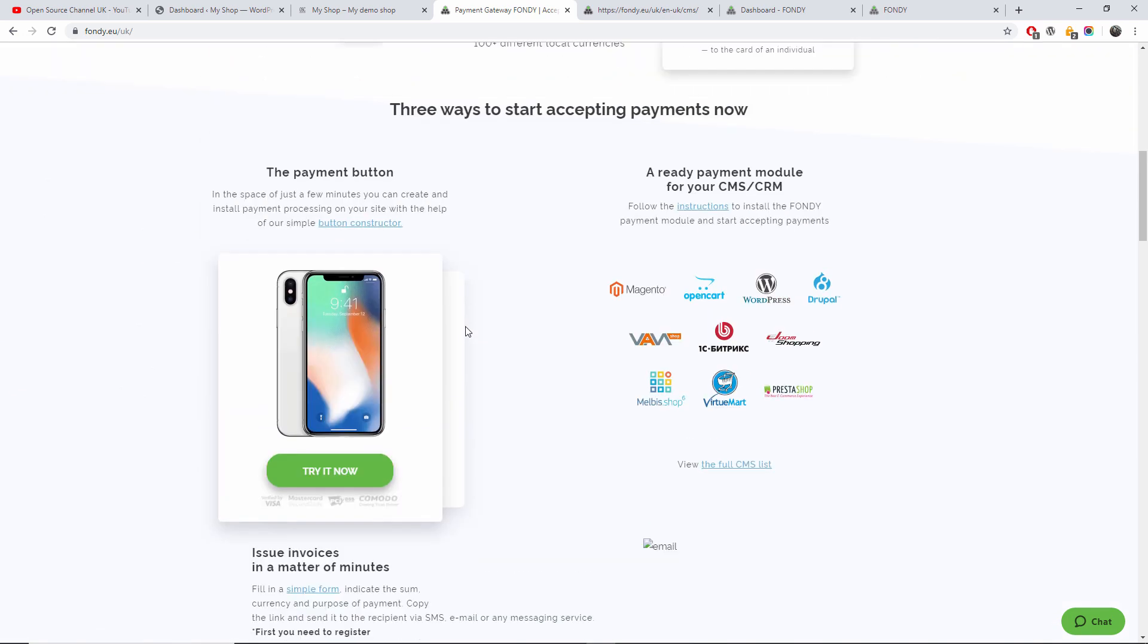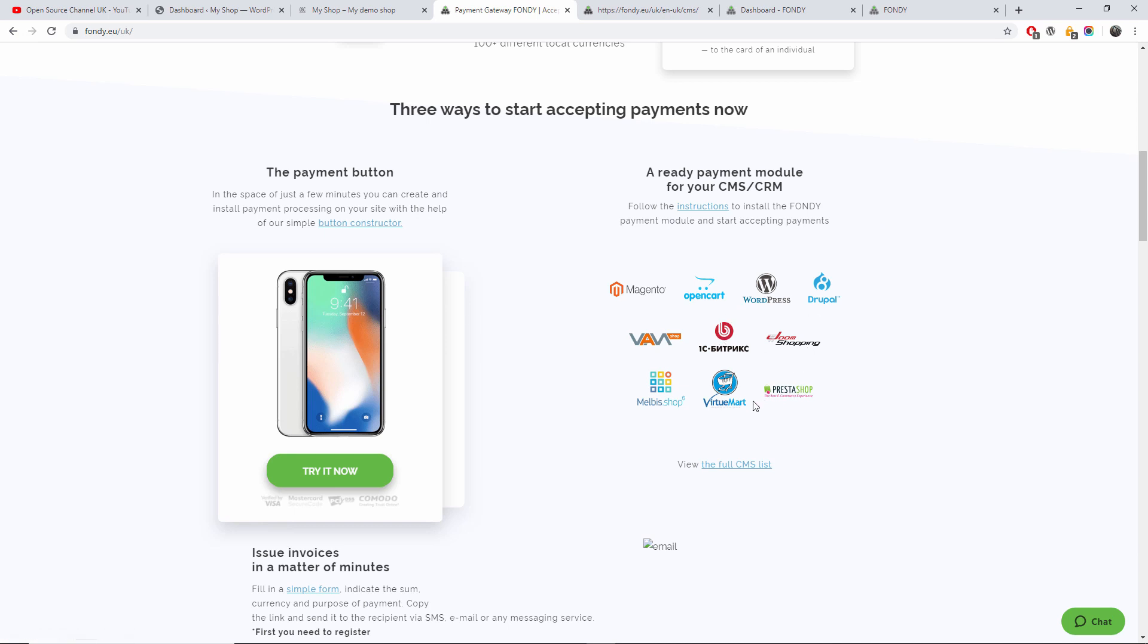It's the only one I can find that is ready with actual modern plugins compatible with Magento, OpenCart, WordPress, WooCommerce, Drupal, and many others as you can see here - PrestaShop, VirtueMart and a lot more.